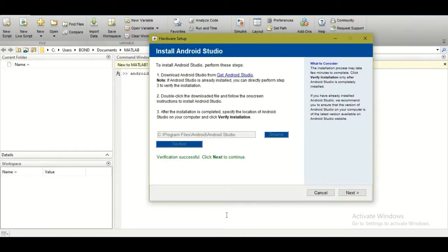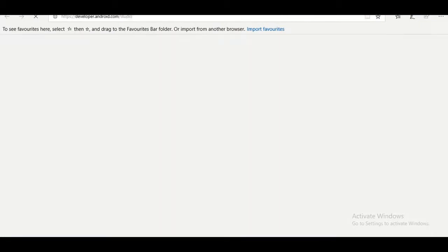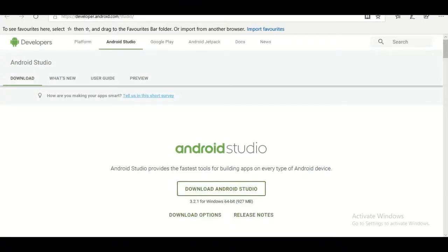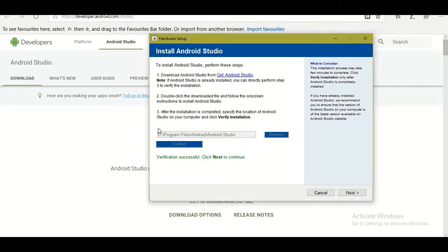In the hardware setup, first you need to download Android Studio. Click the 'Get Android Studio' link and it will open the Android Studio homepage where you can download and install it. Once installed, it will ask you to define the path where Android Studio is installed — the default path will be displayed. Click 'Verify' and then 'Next.'